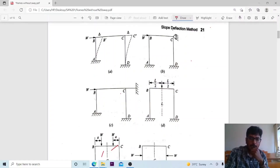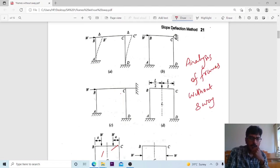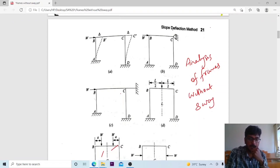Welcome back to a new video lecture. In this lecture we discuss a new topic from the slope deflection method — that is the analysis of frames, specifically analysis of frames without sway. Here you can observe certain examples of sway and also non-sway frames.